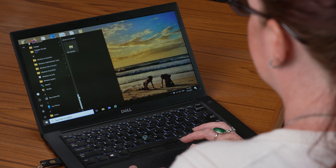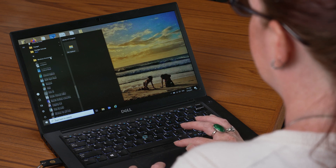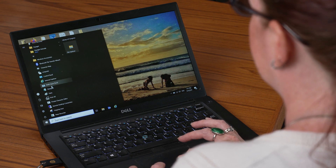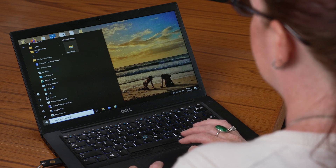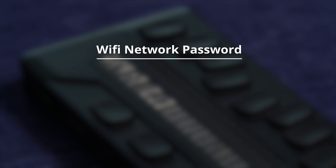Step 1: On a computer, create a text file with an application such as Notepad. Step 2: Put the name of the Wi-Fi network on the first line of the file and put the password on the second line. There should be no other text in the file.